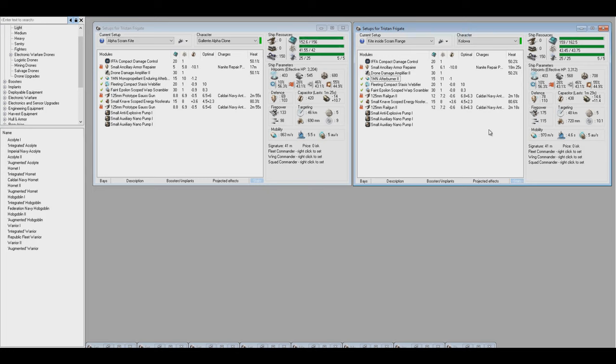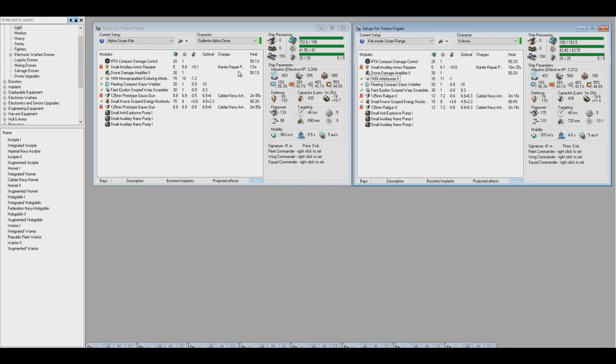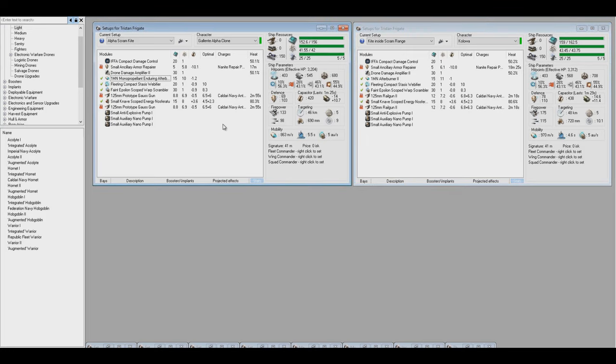They're not so different that it means that as a Galante Alpha Clone, free-to-play player, you are not going to be able to PvP. You are going to be able to PvP. You are certainly going to be able to smash all the other free-to-play players if you're using good tactics, like I talk about in my Tristan guide.